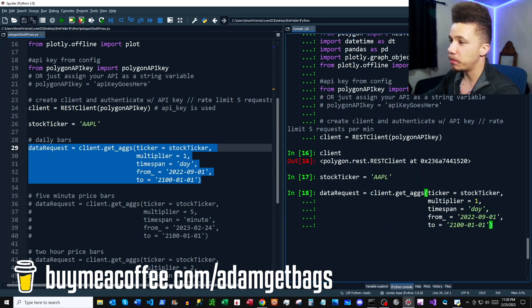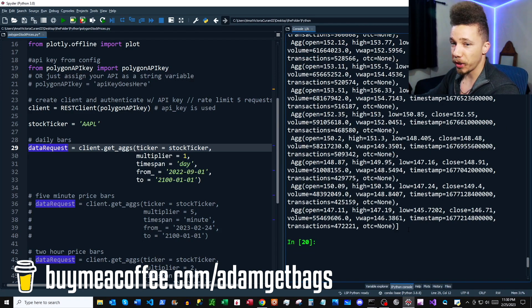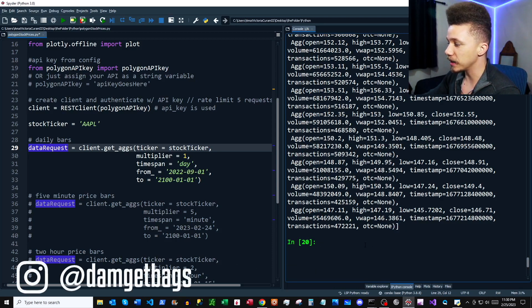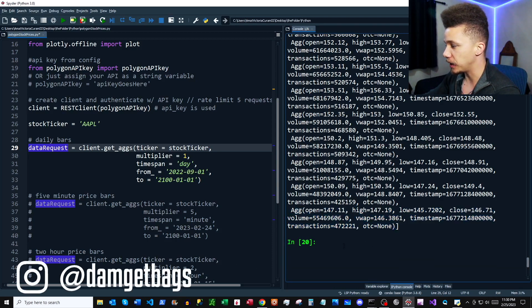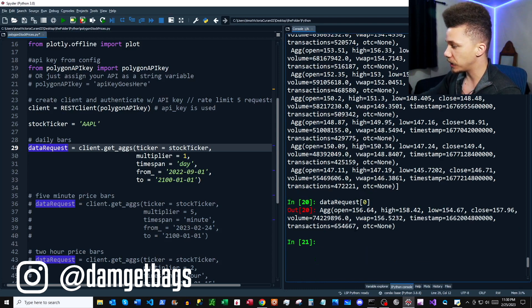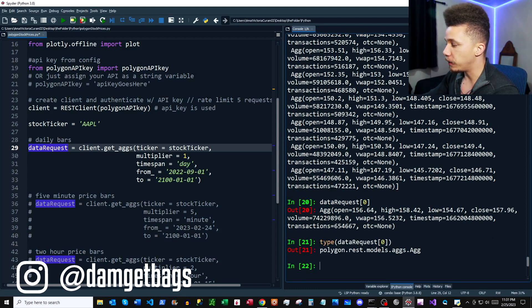So we got our data request back. It looks like a list and it has these Agg objects inside. So let's take a look at the first item in the list, and here we have an Agg object. And if you use the type function, you can see that this is a special Polygon object.